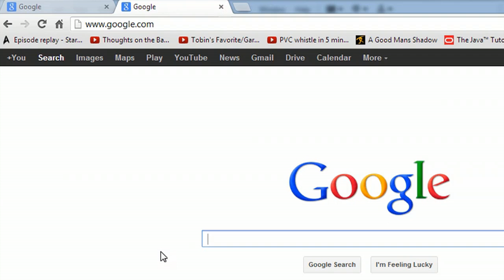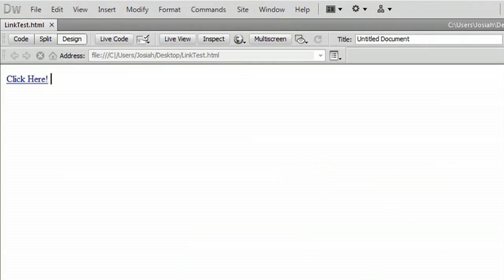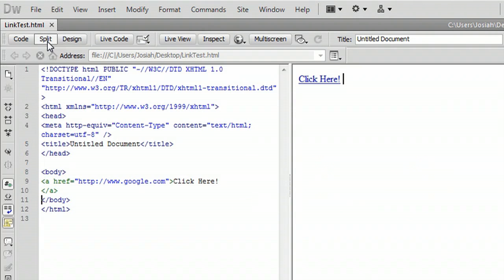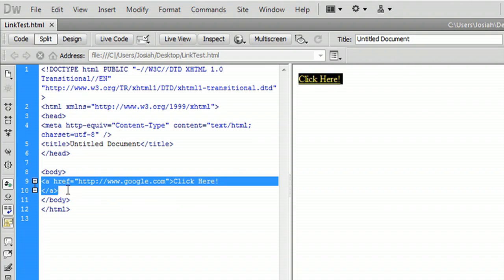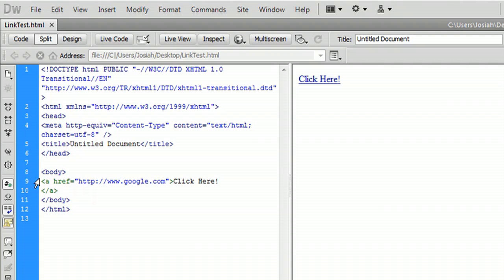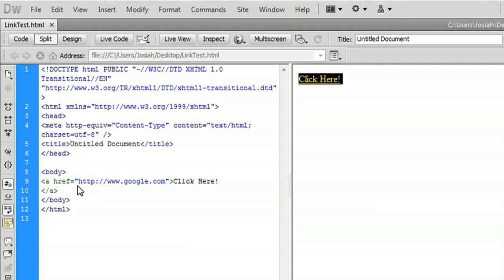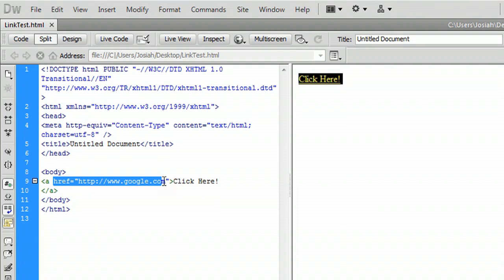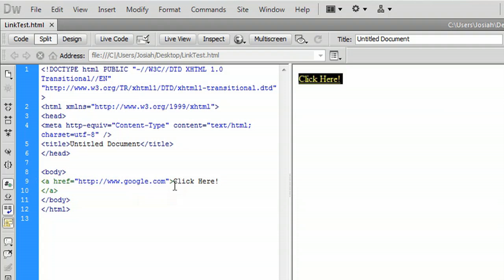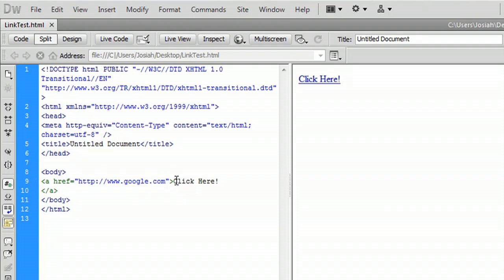If you want to see the code for what Dreamweaver creates for you, you can go to the split view over here on the left, and click right in your link, and you can see in the code that this is what it generates. It's an A tag with the href being the URL for what you want. And then at the end of the opening tag, you can put whatever text you want into there. And that's actually what people will see, where what the program sees is the URL.